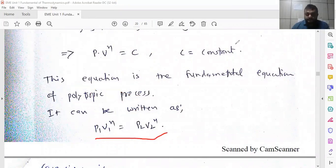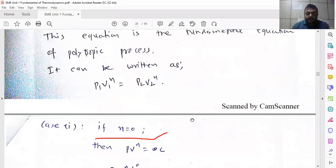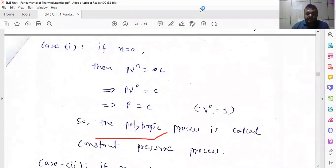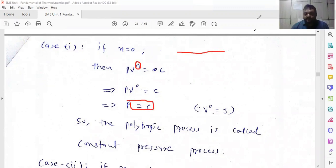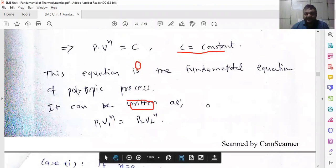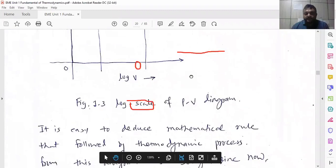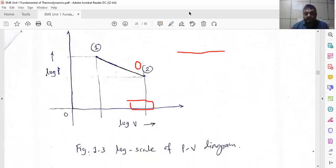Now keep in mind the various slopes and corresponding cases. If n = 0, the line is horizontal — slope is zero. Putting n = 0: PV^0 = constant, and since V^0 = 1, we get P = constant. This means there is no change in pressure. So when n = 0, the process is called the constant pressure process.